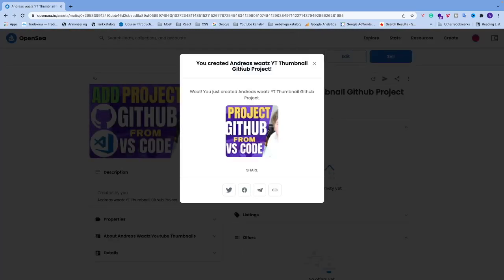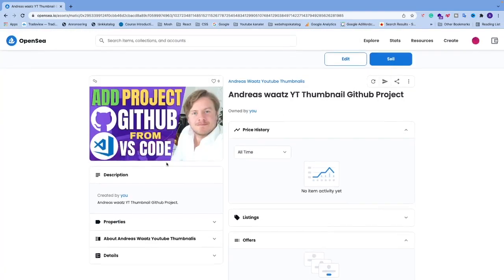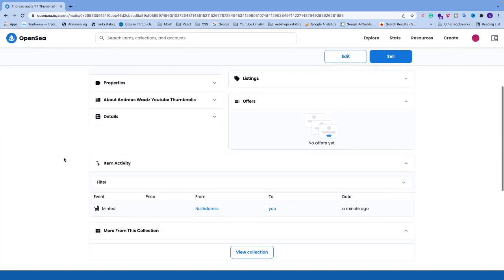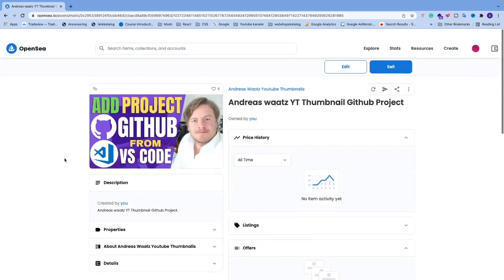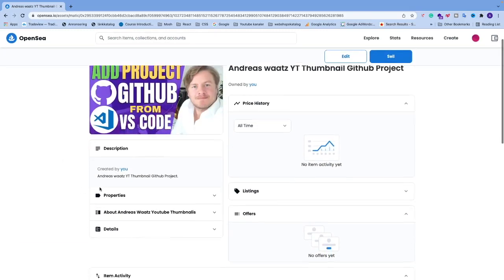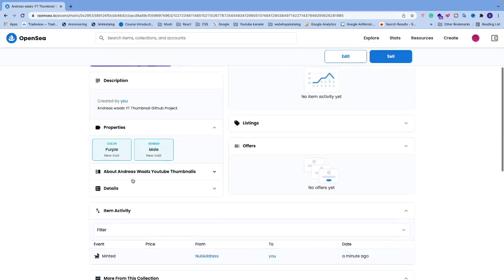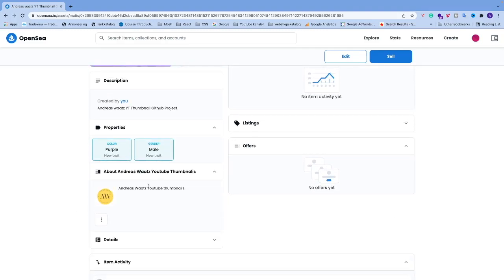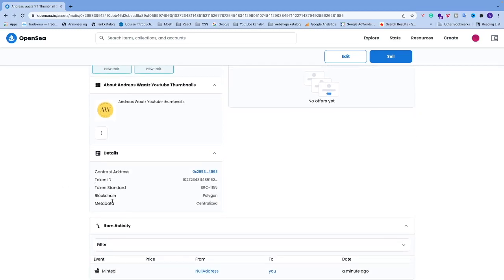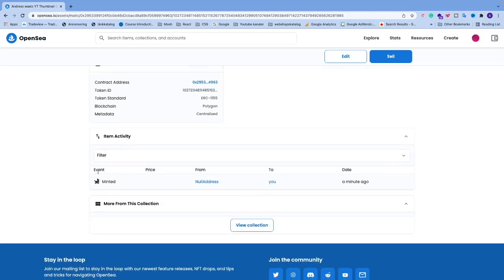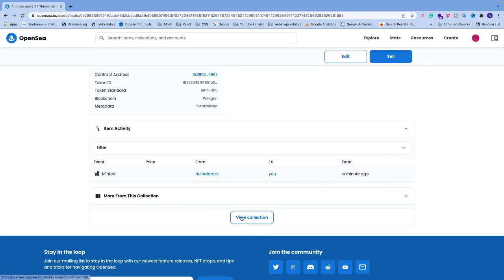The NFT is now created. You can share it by copying the link. Going back, you can see the information about your new NFT: description, properties, details about the collection, and the event showing it was minted. You can also view the full collection.